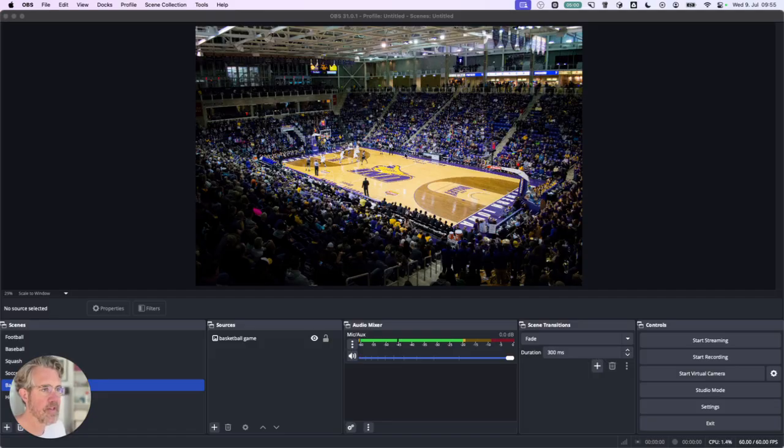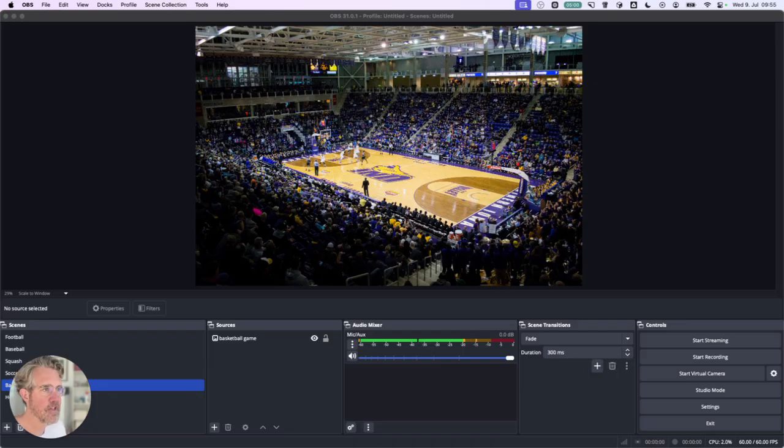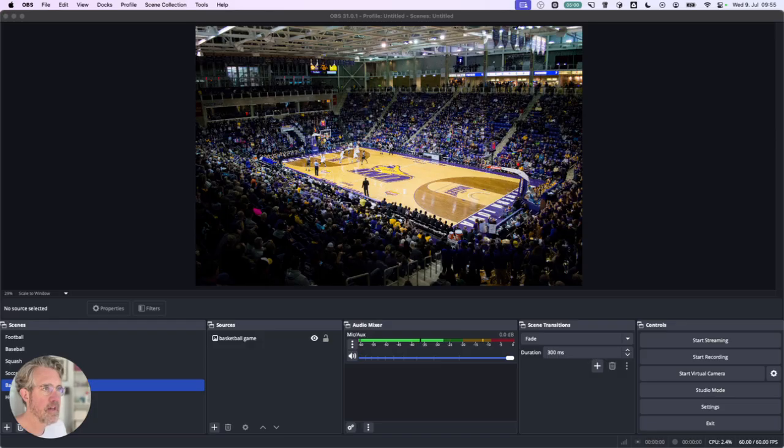So this is OBS Studio. I have a static image showing here. If you were doing this you would be using a live stream from your camera. Let's get stuck in.